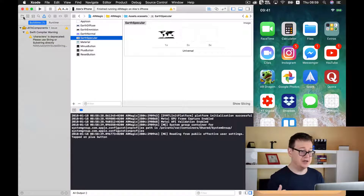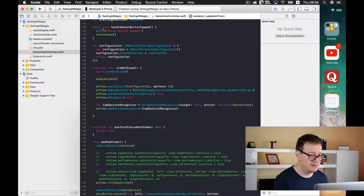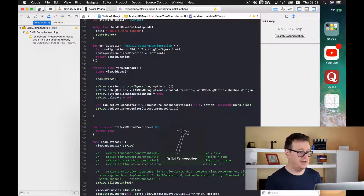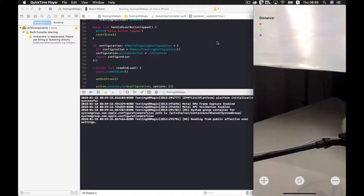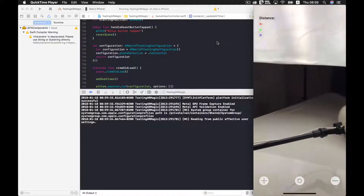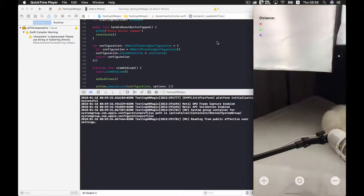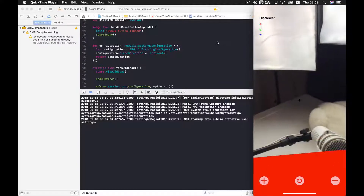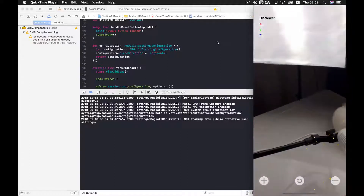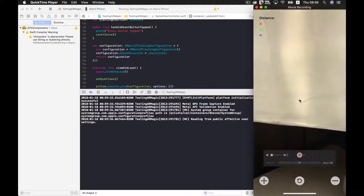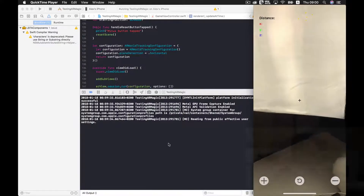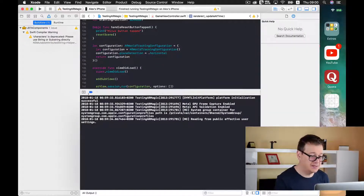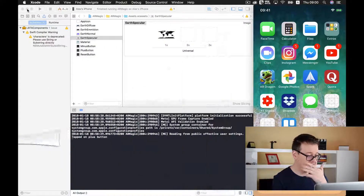Now let's move on to this video's topic: starting to create a distance measurer app. For this video we are going to set up the UI. Let me show you how that will look. We have distance, X, Y, and Z values — we will print out the distance and the X, Y, Z values as we move the phone around. We also have the center of our screen displayed. That is what we are going to build today.